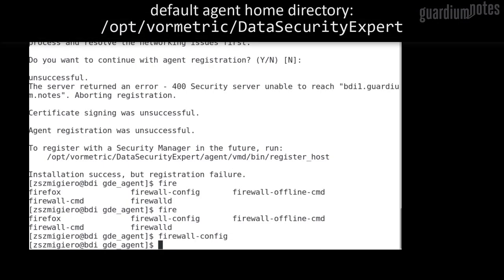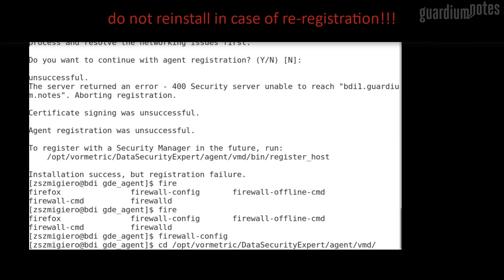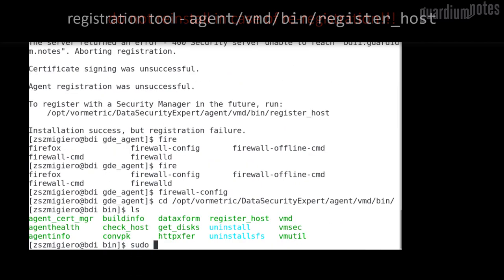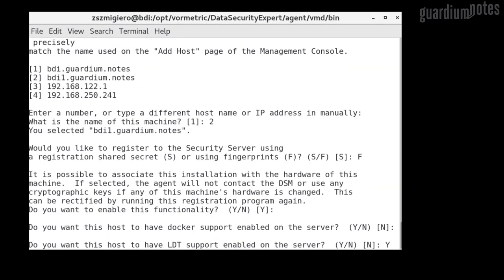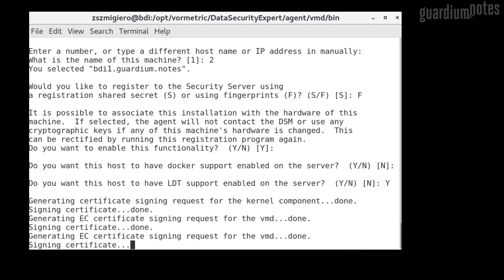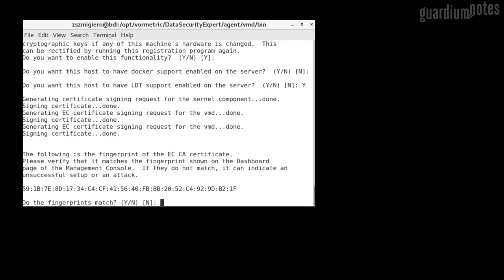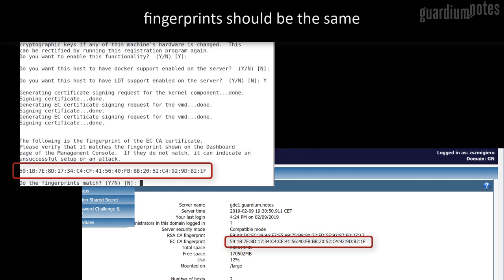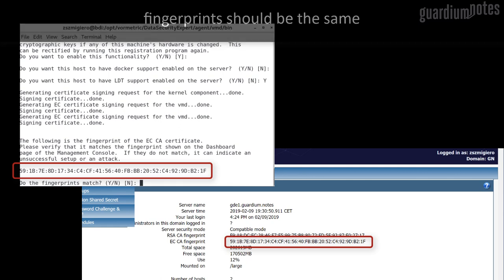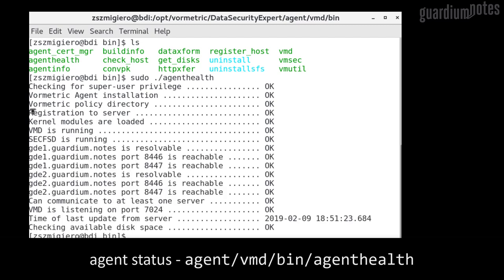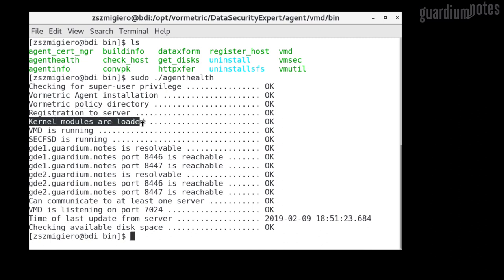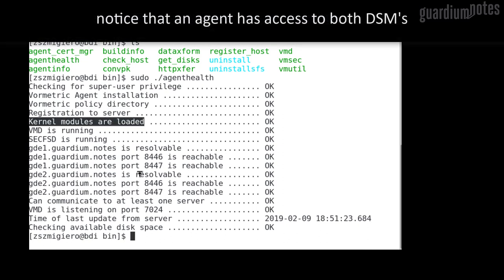A frequent mistake is an attempt to re-register an agent by reinstalling it. I strongly advise against this approach. On some platforms, such a process may require a restart of the machine to remove system kernel modules or drivers. The agent allows you to re-register at any time using the register_host tool. I answered the questions again and this time the process is successful, with a request to confirm that the fingerprint of the attached DSM is compatible with the one given by the GDE security administrator. Thanks to this, we can confirm on both sides that the agent has been installed on the correct machine and connected to the proper DSM. The simplest confirmation of the correctness of the installation is the use of the agent health tool available in the agent's home directory. Information about registration, correct installation of the system kernel module, and communication with DSMs should contain the message OK.